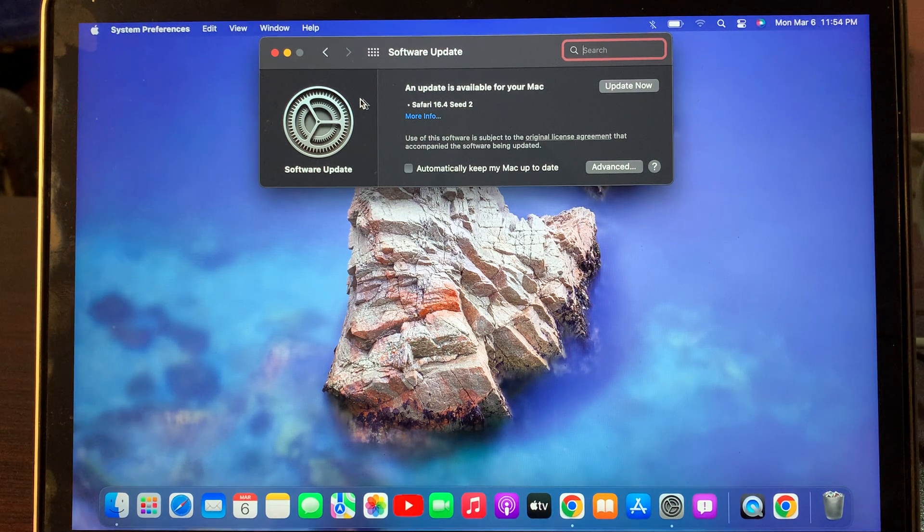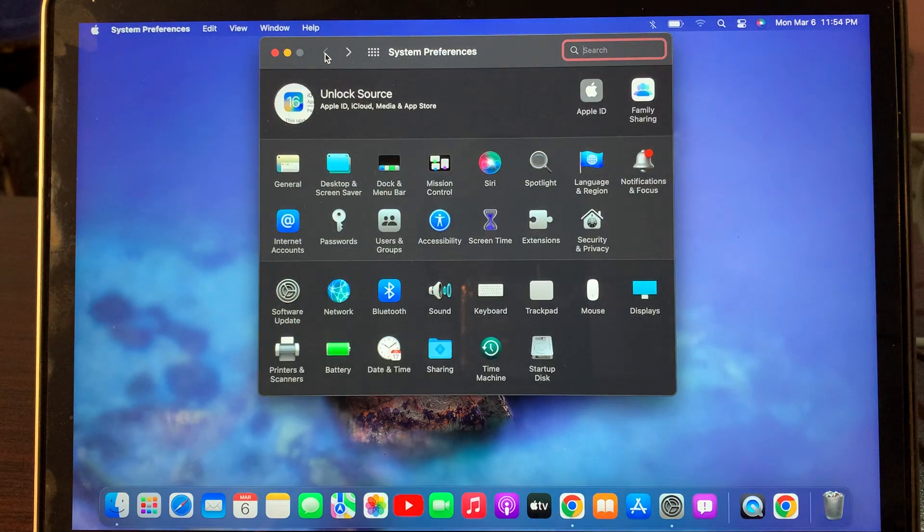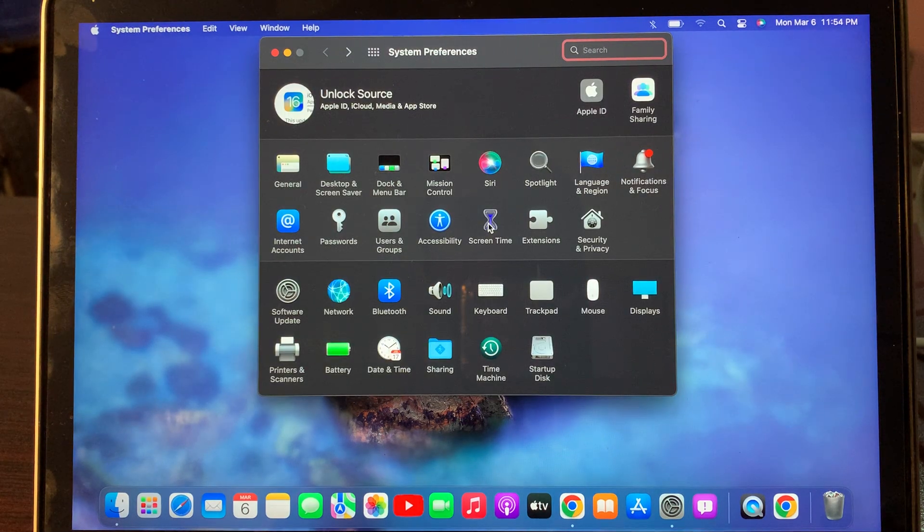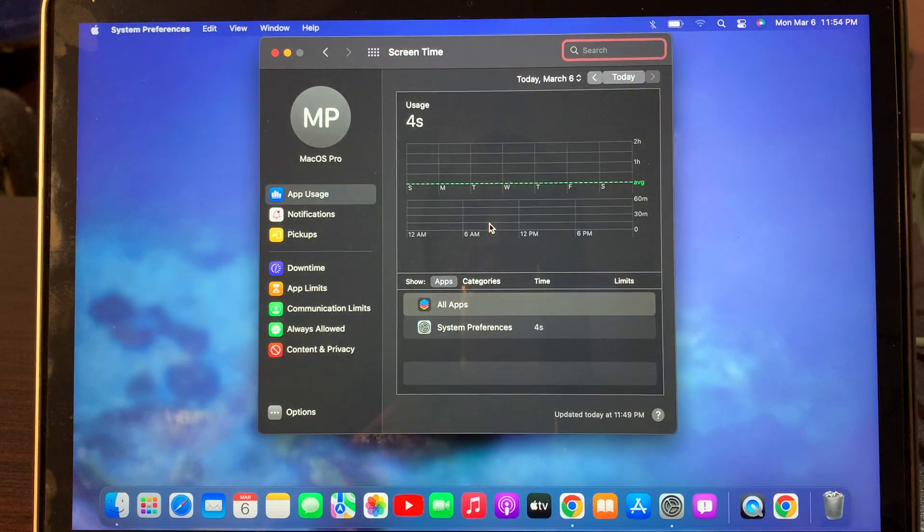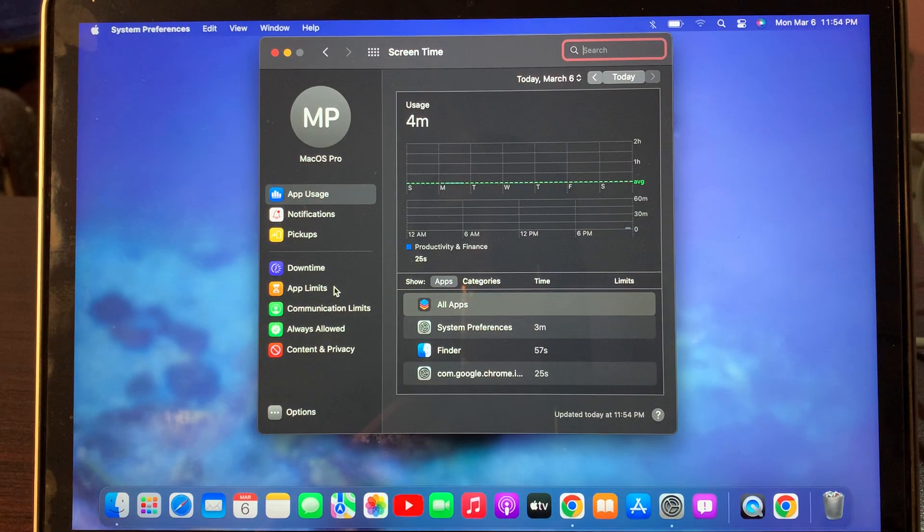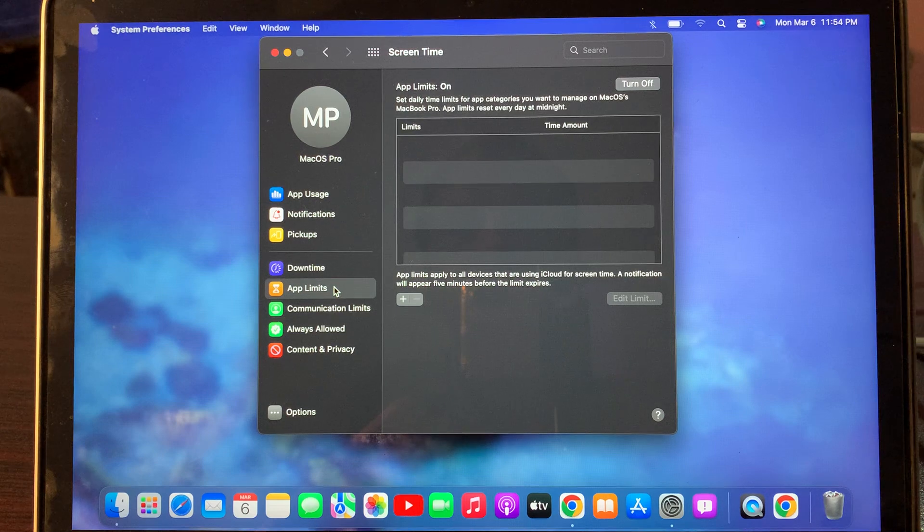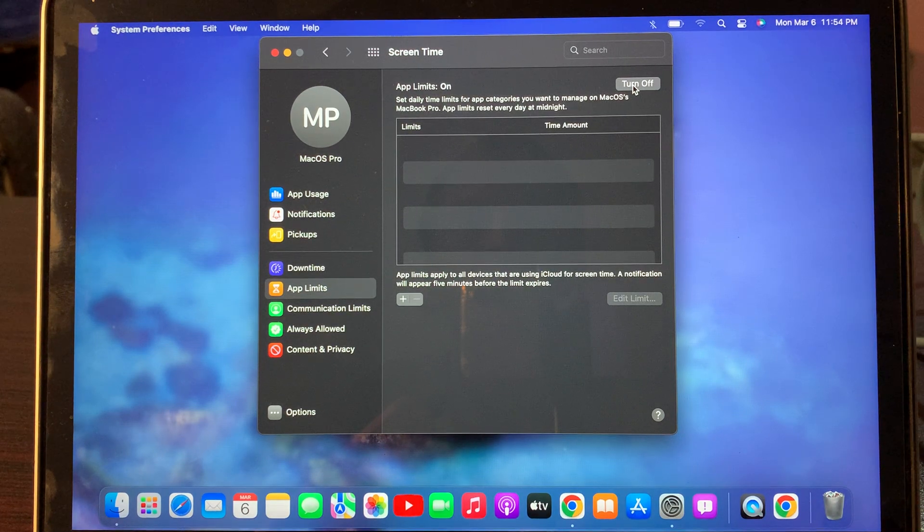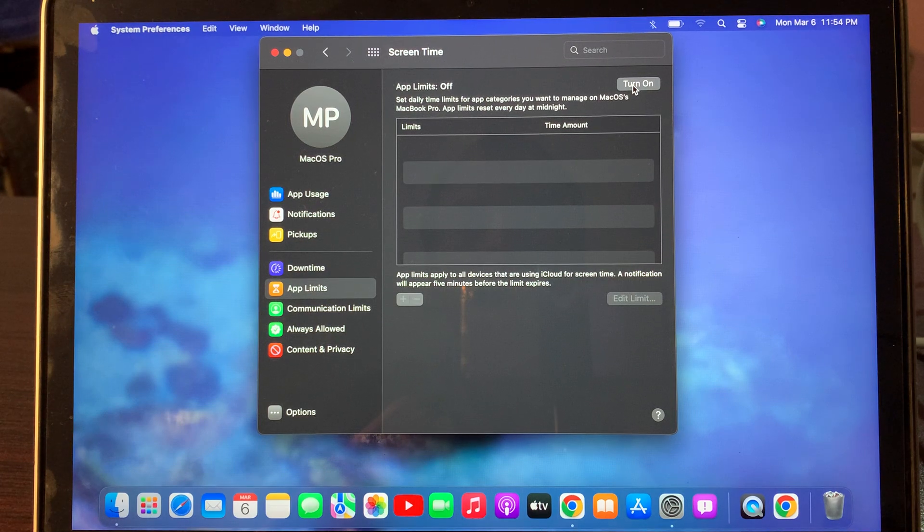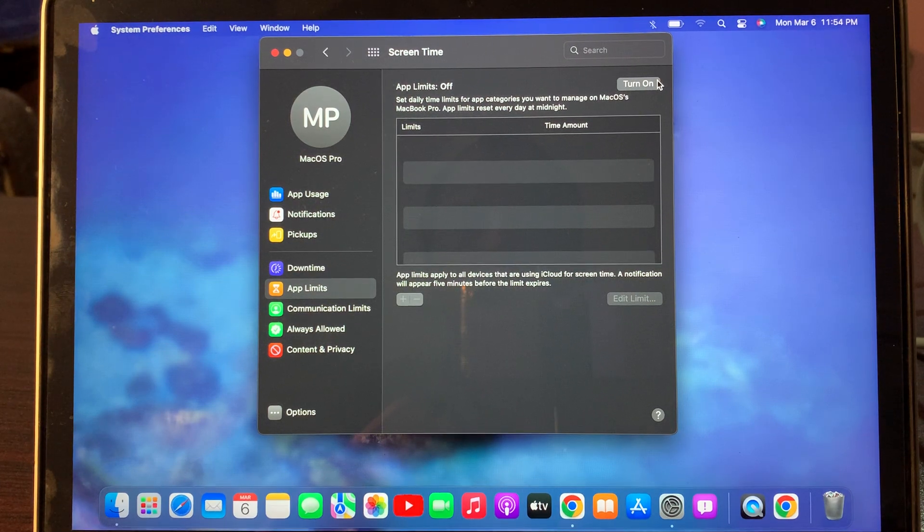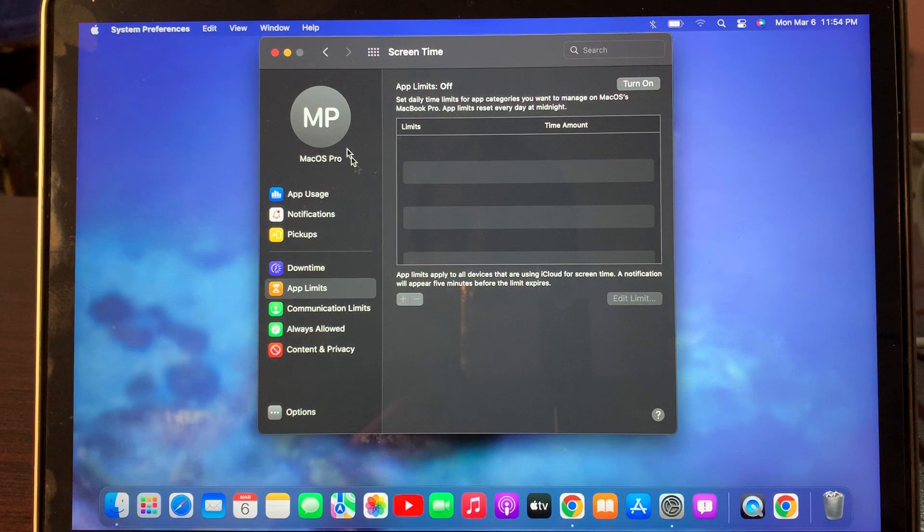Now go back and here tap on Screen Time. Here you have to tap on App Limit. Make sure that App Limit is toggled off here. If it's on, you have to turn it off from here. Now close the page.